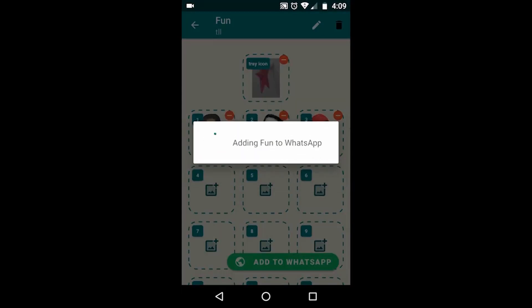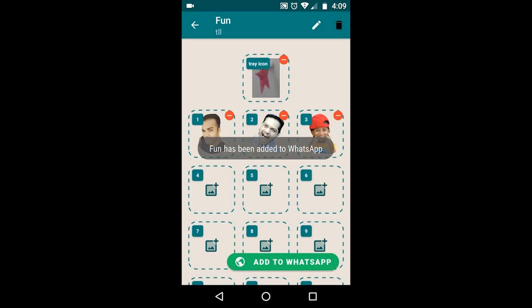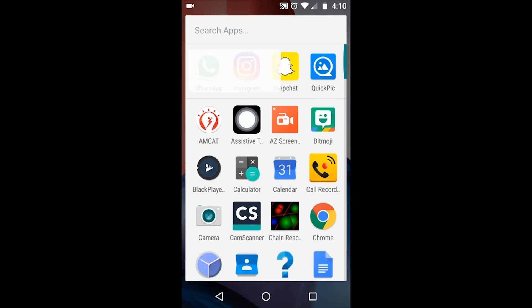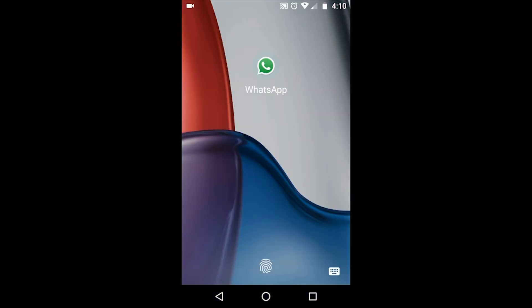After your stickers are done, you just click on add to WhatsApp. It will add your stickers to your WhatsApp. That's it, done.